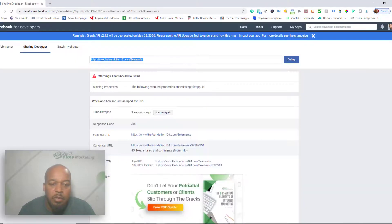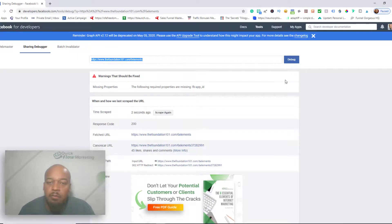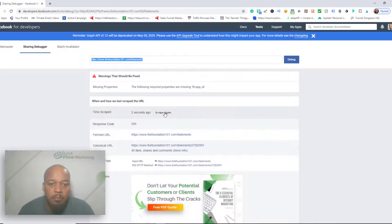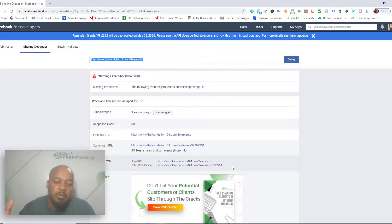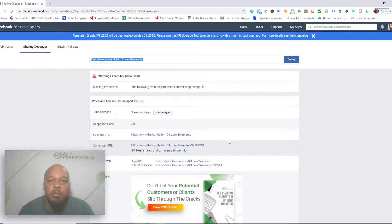You basically just go to the Facebook debugger, you plug in the website, whatever website it is, click debug and scrape it. And then you wait until it updates and you scrape it again, and then it should update for you.